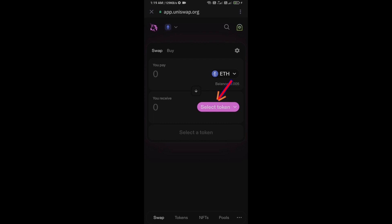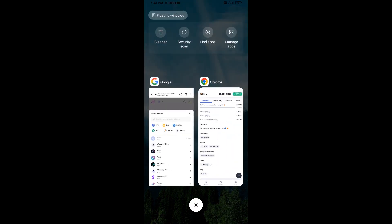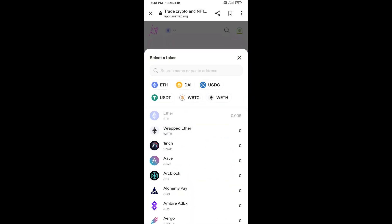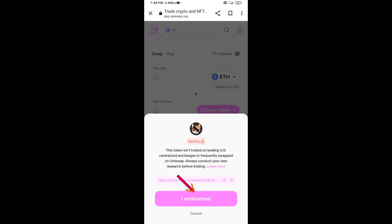You will click on Select Token. After that, you will open the buy token on CoinMarketCap and copy its contract address. Then paste the address into Uniswap, click on the token, and click on I Understand.